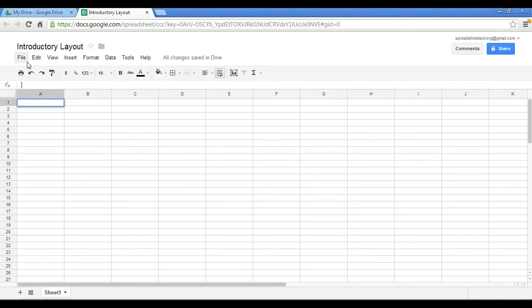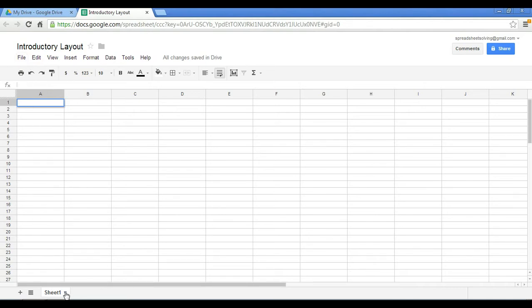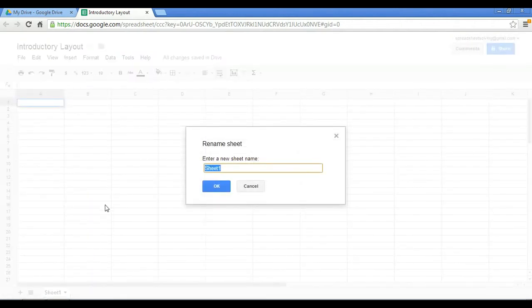So within your worksheet, we can have multiple sheets, which in essence will create a workbook. So in this case, we have one sheet. As we see down here, it's called Sheet 1. We can change the name of Sheet 1 by clicking on that right-hand side and selecting the Rename option. And here I will call this Basics.